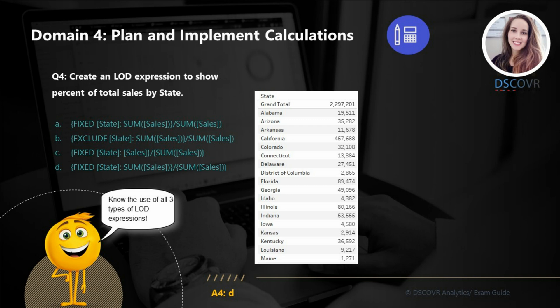I'm also going to give you guys one additional tip here. When you create LOD expressions, those expressions return non-aggregated values. So if you plan to reuse your LOD expression in another calculation, you have to make sure that you don't mix aggregate and non-aggregate values, because this is going to give you an error.